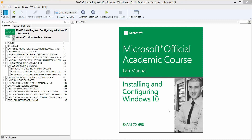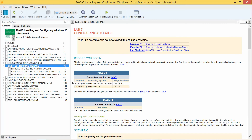Welcome back. We are working our way through the Microsoft official academic course lab manual, installing and configuring Windows 10 in preparation for exam 70-698. We will be working on lab 7, which is configuring storage. The exercises are 7.1, creating a simple volume, and 7.2, creating a storage pool and a storage space. Let's get started.